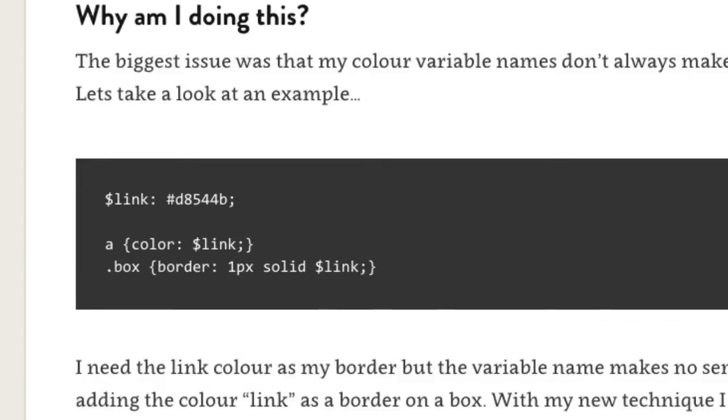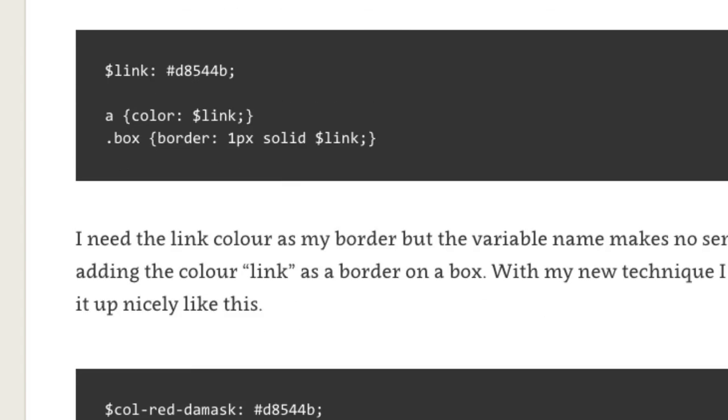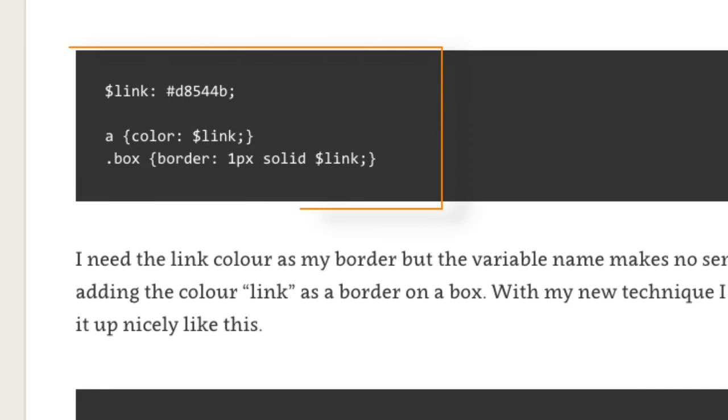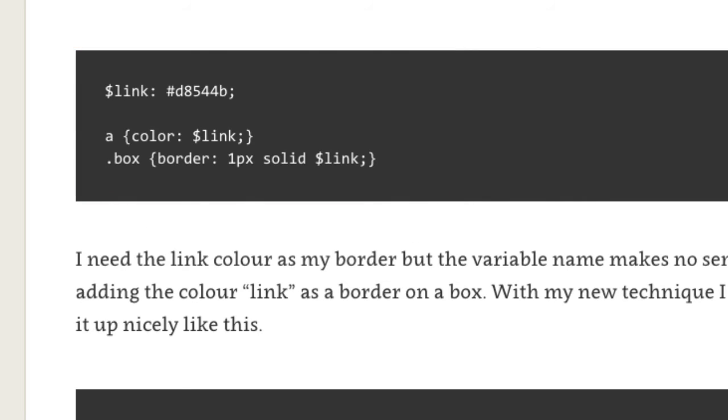For example, in this code, the link color variable is being used for both anchors and the box class. But, using the link variable doesn't make sense inside the box style.